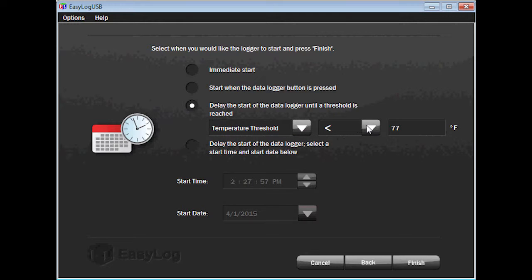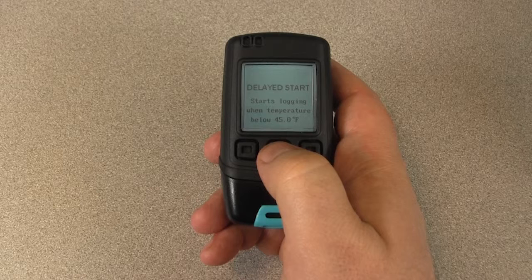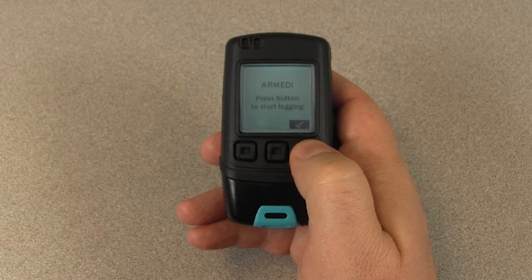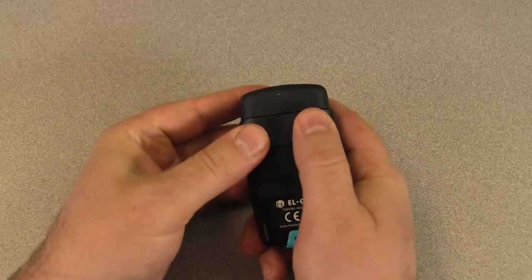I will set it up so that the logger will not begin recording until it reads the temperature under the configured high alarm setting. When done, click on Finish and remove the logger from the USB port. If you choose to start the data logger after a threshold has been met, you will see Delayed Start at the top of the screen along with the condition that must be met — in this example, when the temperature is below 45 degrees Fahrenheit. If you choose to delay the start, you will see Delayed Start along with the date and time when logging will begin. If you choose to start when the button is pressed, you will see the word Armed on the display, and you will need to push the button below the check mark to begin recording. Place the cap back over the USB connector and place the device in the desired location.